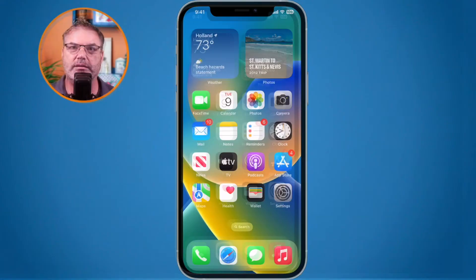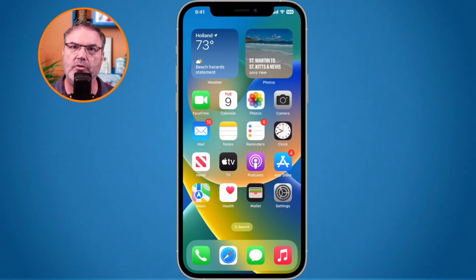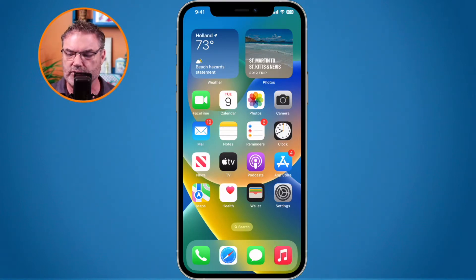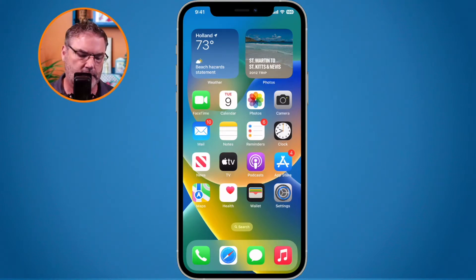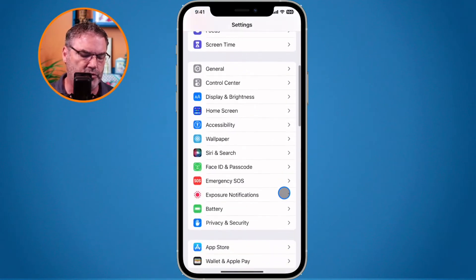Just by hitting that sleep-wake button — let's see how to do this. In order to turn the setting on to prevent the sleep-wake button from hanging up on somebody when you're on a call, what we need to do is go to our Accessibility settings. So I'm going to open up my Settings app and go over to Accessibility.